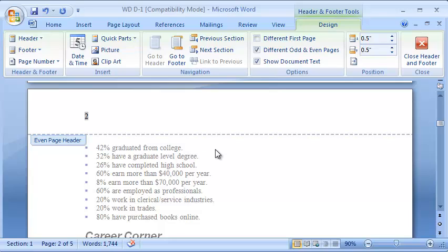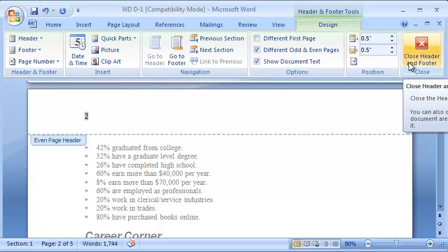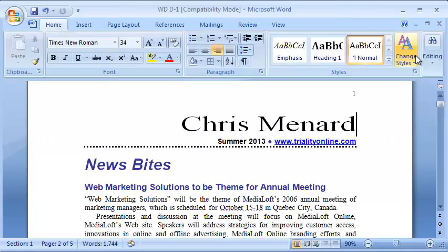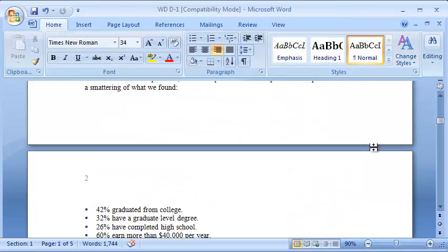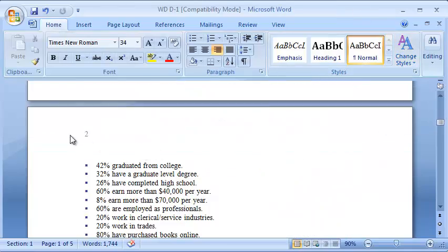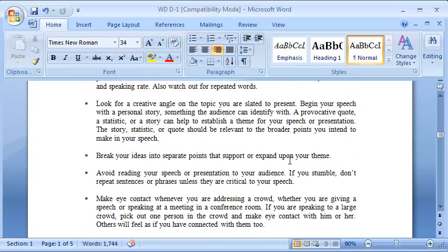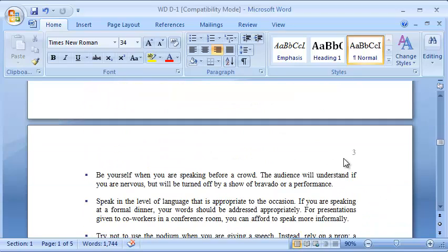Close the Header and Footer Toolbar. You can also just double click in the document. Page 1. Page 2. And it works.